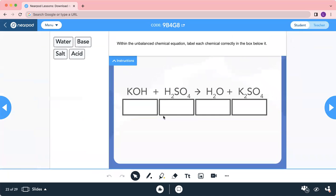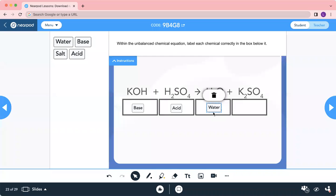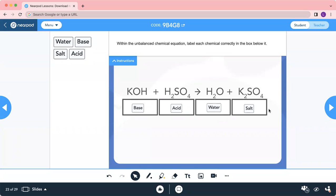Let's see the answer. KOH — when you see OH, it is a base. H₂SO₄ — when you see H, it is acid. Acid plus base gives the product water plus salt. Water is always H₂O. So: base plus acid equals water plus salt. I hope you know the equation now, because I'm going to give you a short quiz.